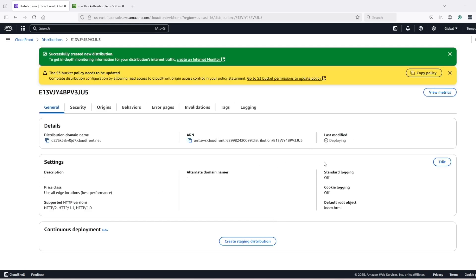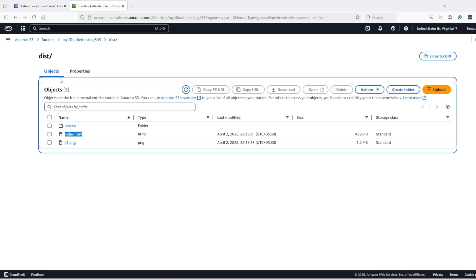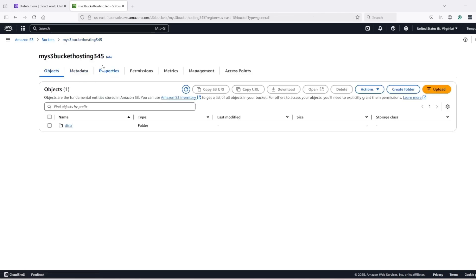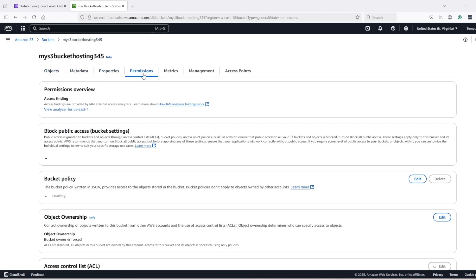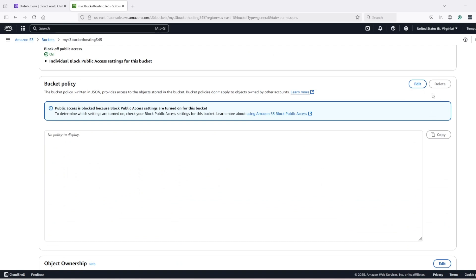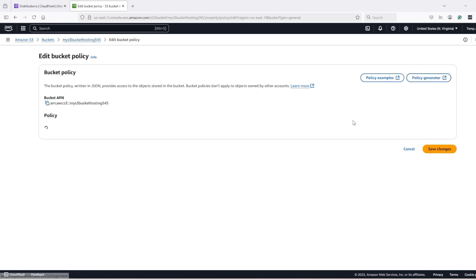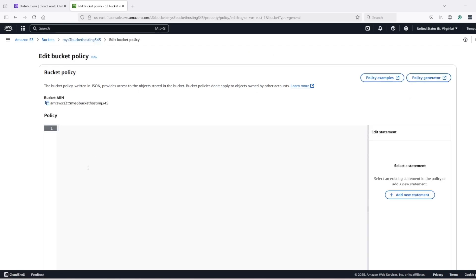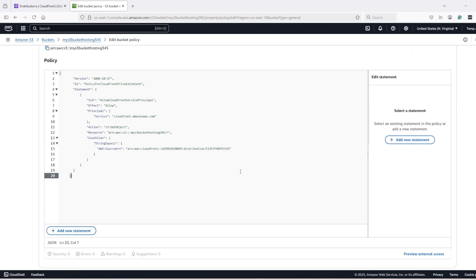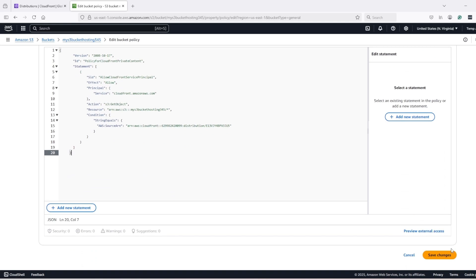Now, while this distribution is creating, we need to update our bucket policy to allow this distribution. So copy this policy and go to the bucket, root of the bucket and go to permissions, edit bucket policy and paste the policy and save it.